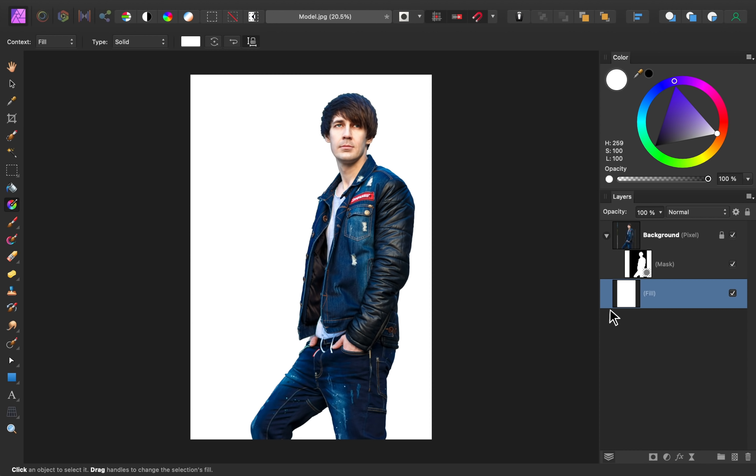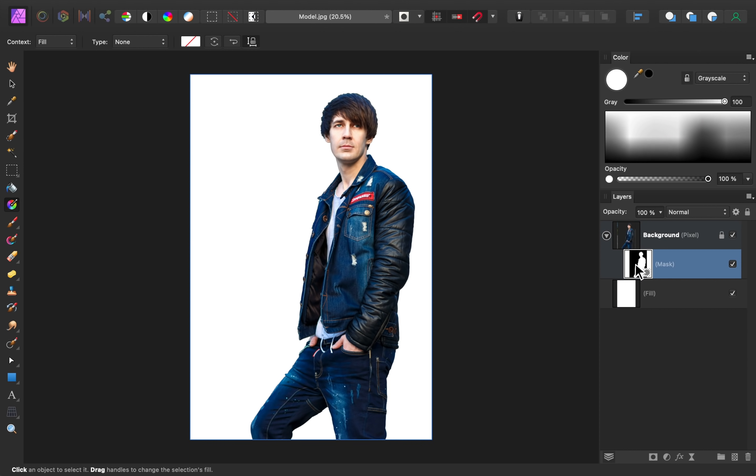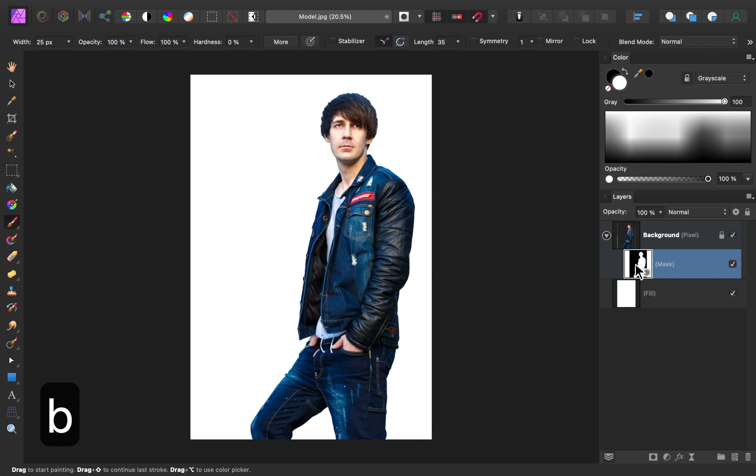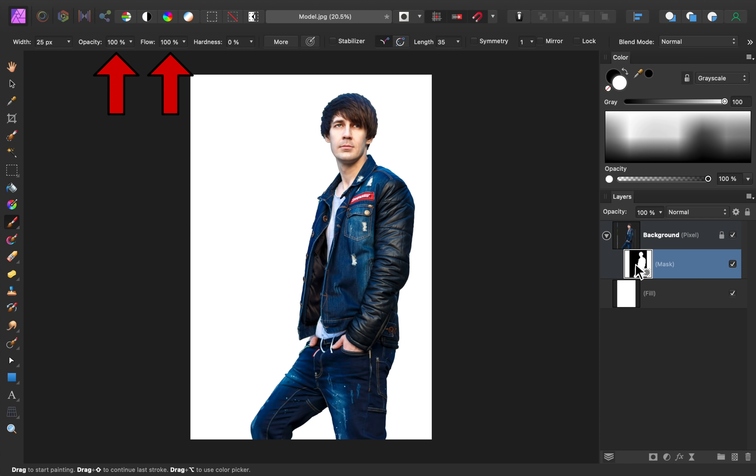The first thing we'll do is examine our mask and see if we missed any spots. To do this, we'll first select the mask layer, then press B to get out the paintbrush. I recommend you use a small brush size and have 100% opacity and flow and 0% hardness. Also, make sure your paint color is white.